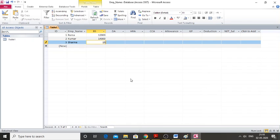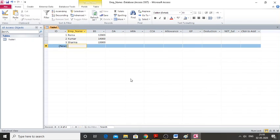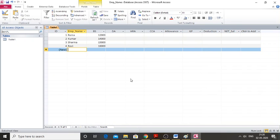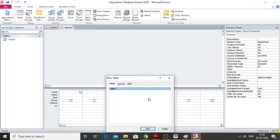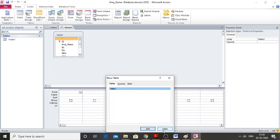I'll add another record with 15,000 as basic salary, and then one more record with 16,000. Now I need to write a query. I'll go to the Create tab and click on Query Design, then click Add and Close.